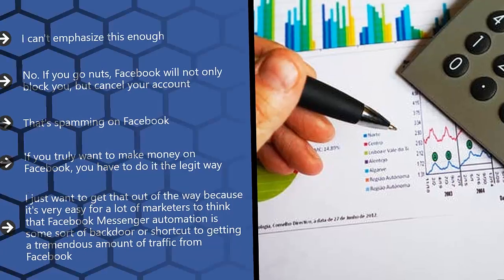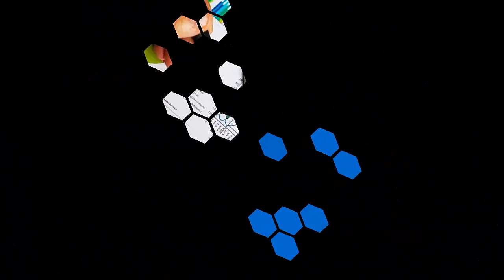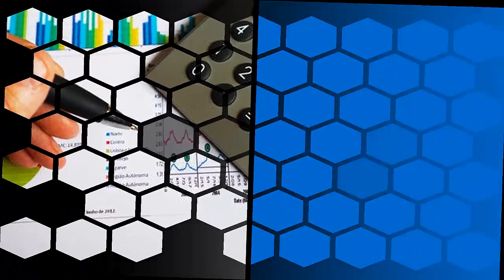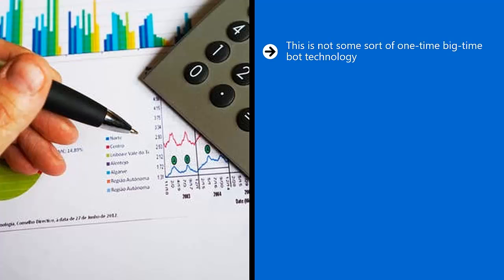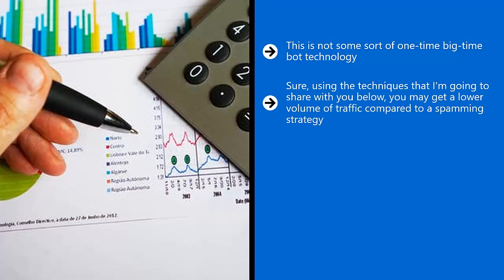Using bots responsibly enables you to build a sustainable business. This is not some sort of one-time big-time bot technology. Get that idea out of your head. In many cases, less is more.